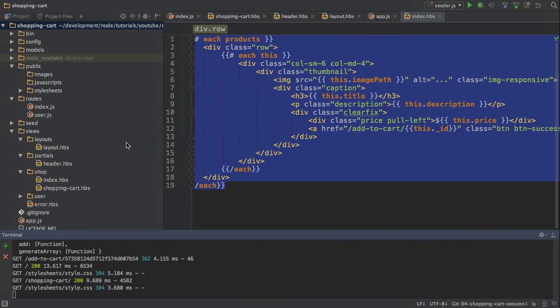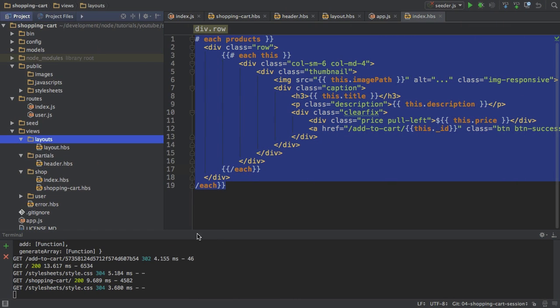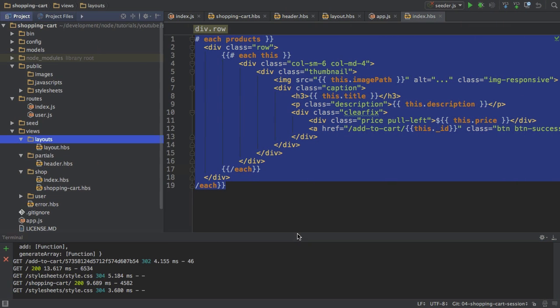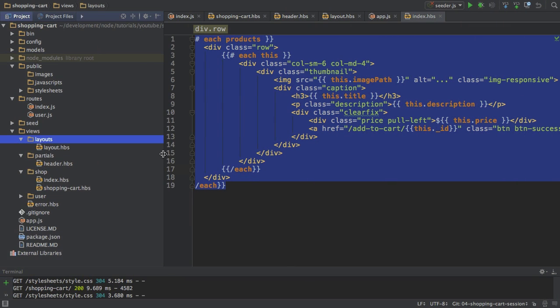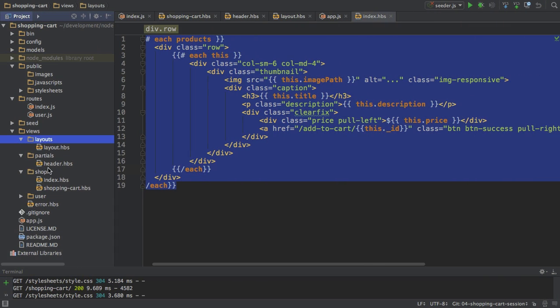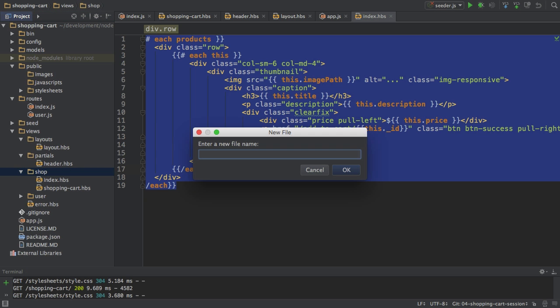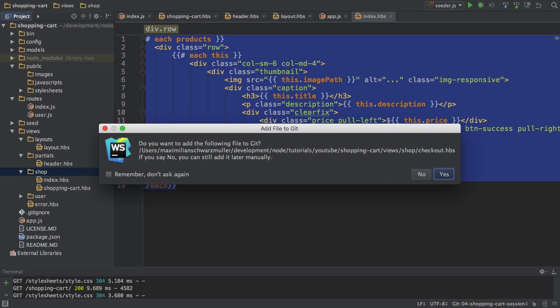Back in the project for that, I'll bring down the console here, I will create a new view in the shop folder and I will name it checkout.hbs.